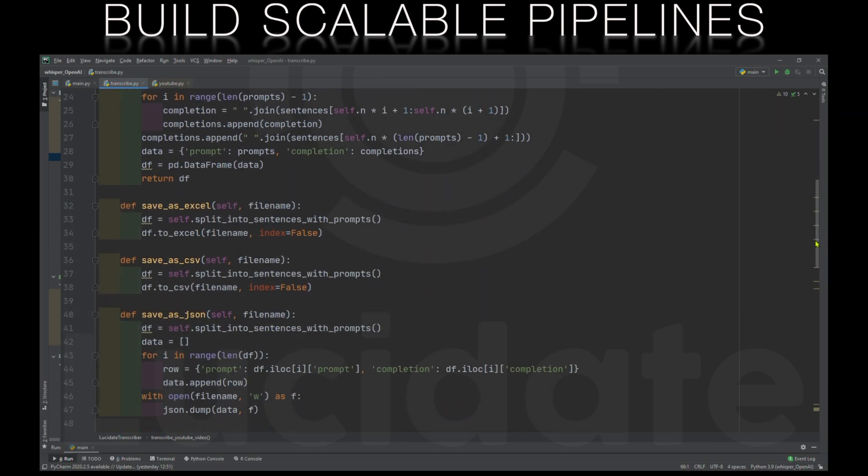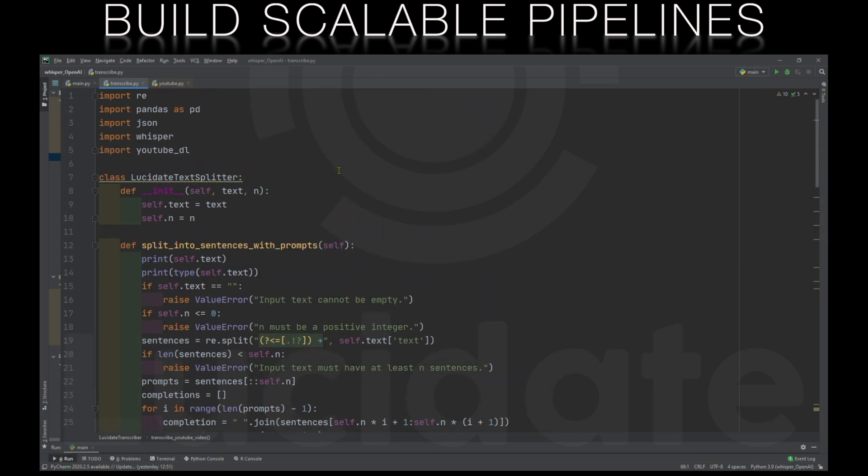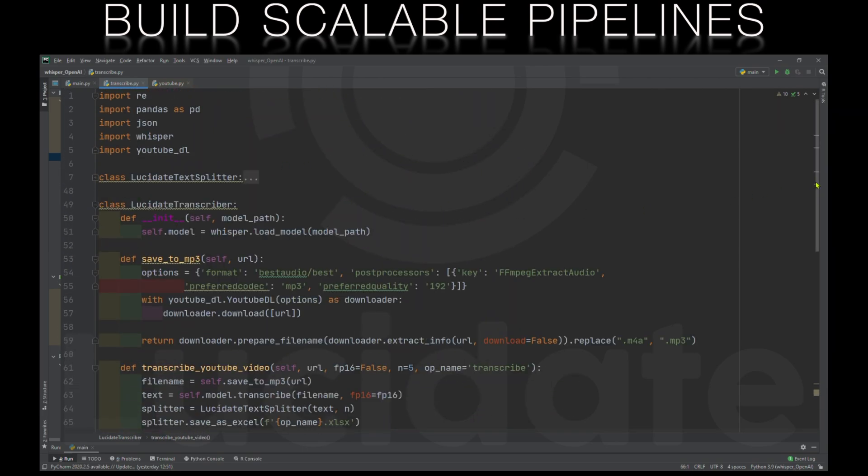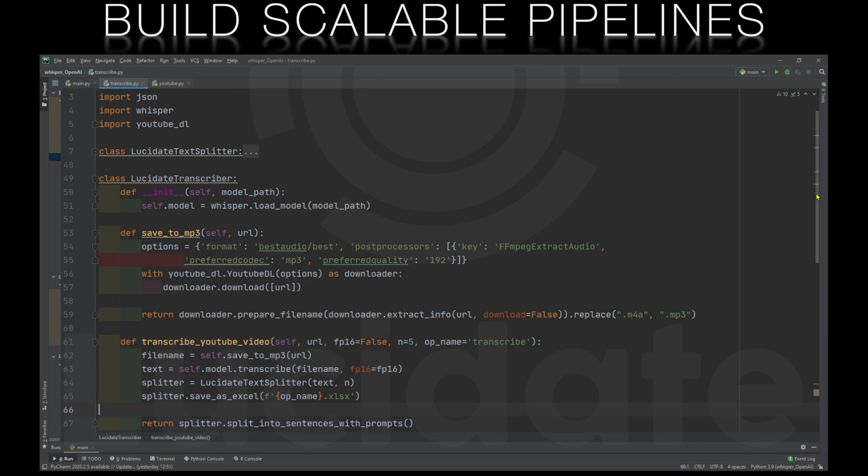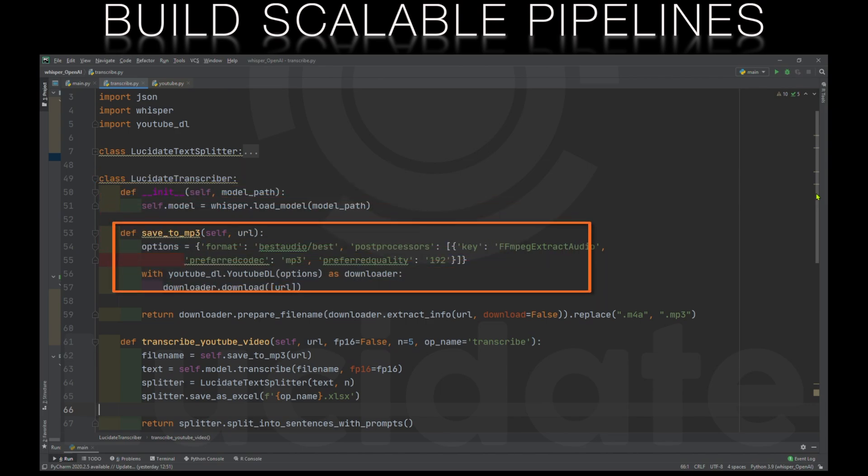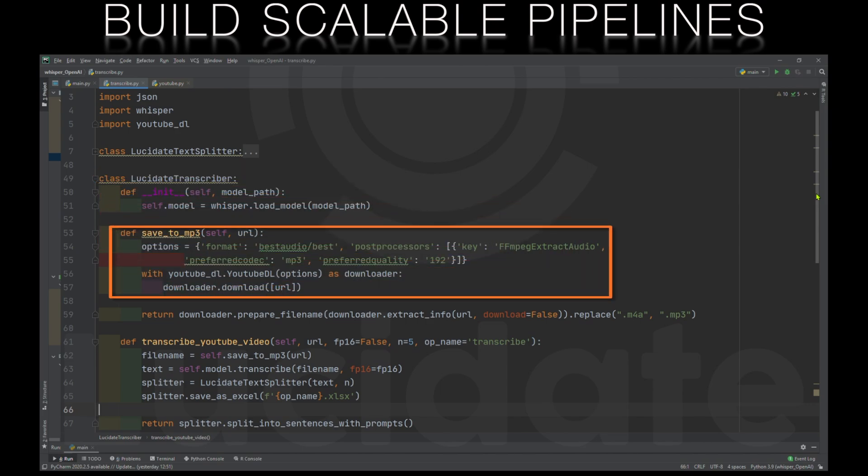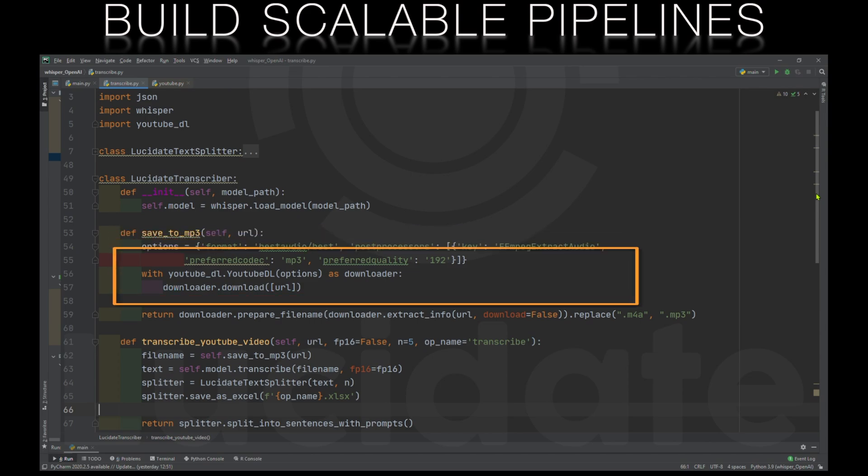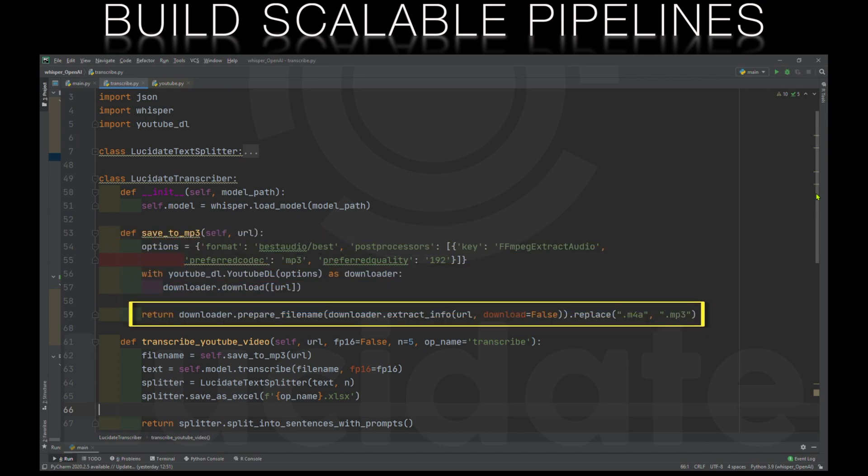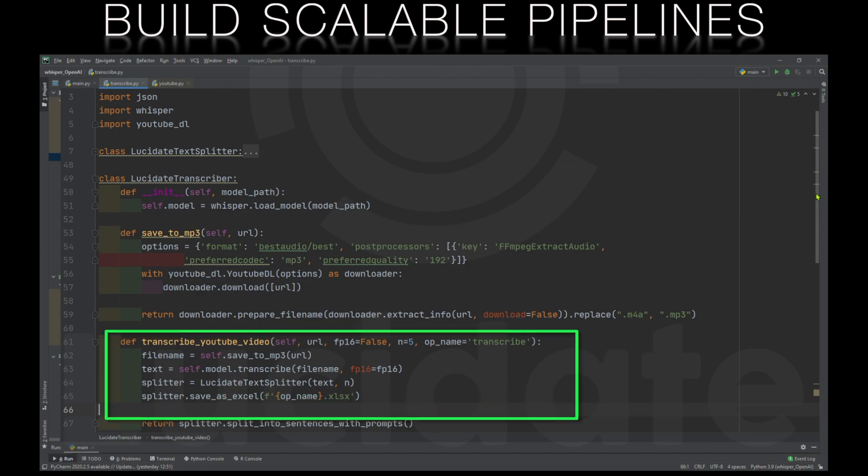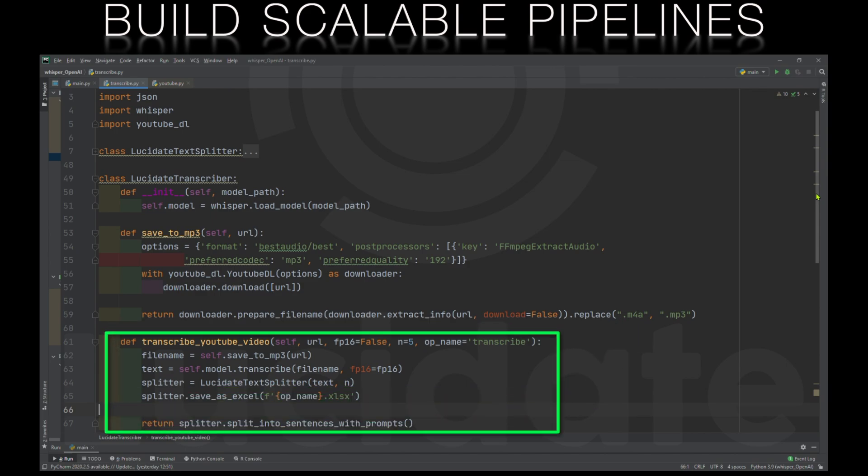We can then build a lucid8 transcriber class. The constructor here takes in the name of a Whisper model, let's say base or large, and loads an instance of that specific Whisper model. We then have a function to do the YouTube magic to pull the audio stream from the named YouTube video and save that audio file to our local machine and return the name of that saved audio file.